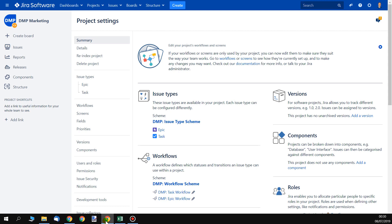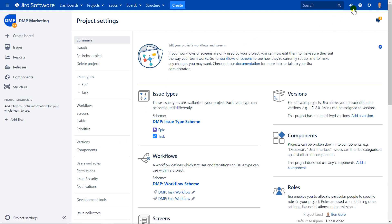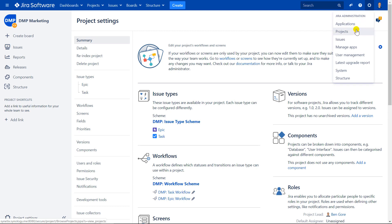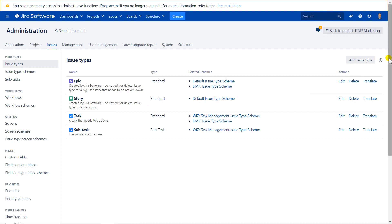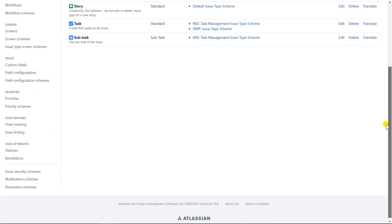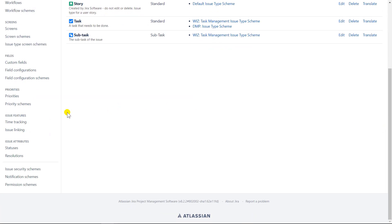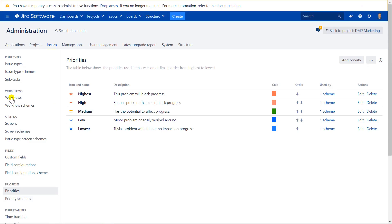So we go back to Jira. We go to administration. And in administration, we're looking for issues. We need to log in as administrator. And we go down. And on the left hand side, there are priorities. And here, I will use the medium priority.